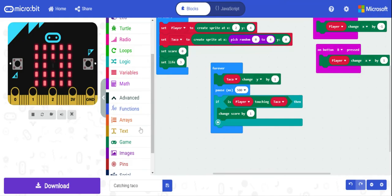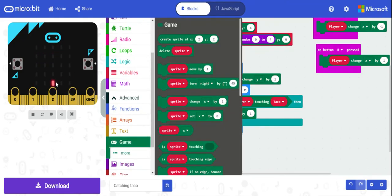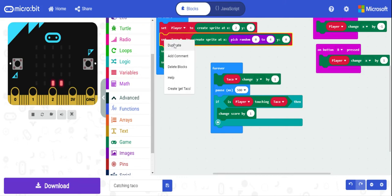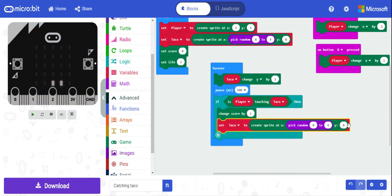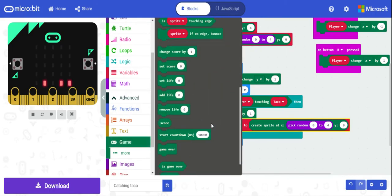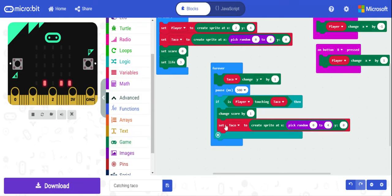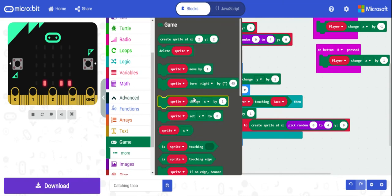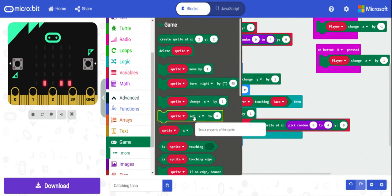If player is touching taco, we trigger the score. But we're getting a bunch of scores stacking up because we're not resetting the taco. So what we'll do is duplicate the taco setup and drag it back up, so it randomly resets its position. We can set the taco's x to a random value using 'set x to a certain value.'